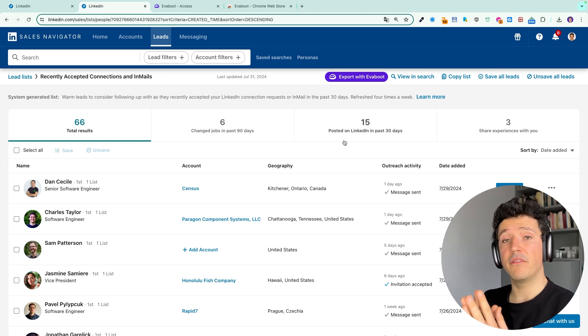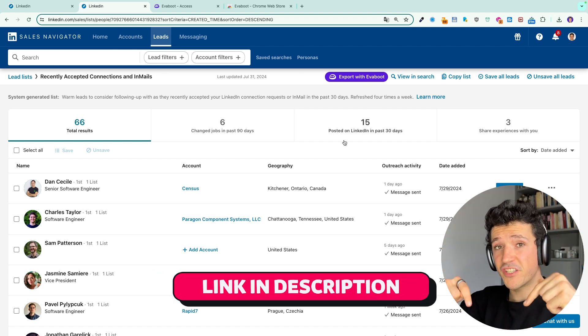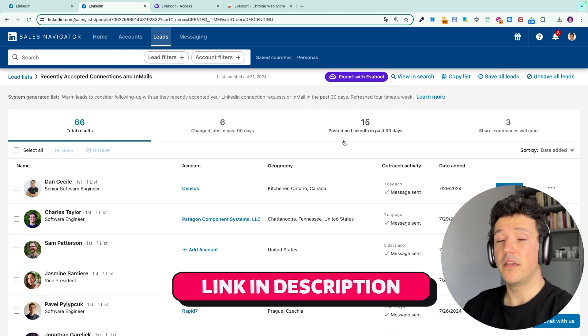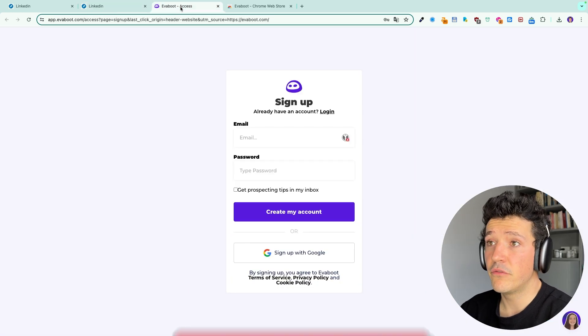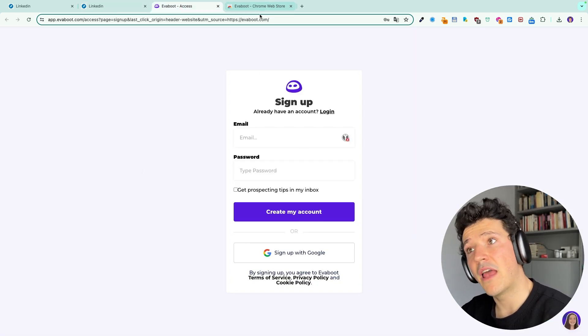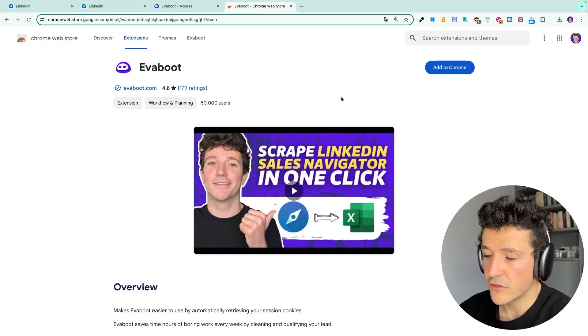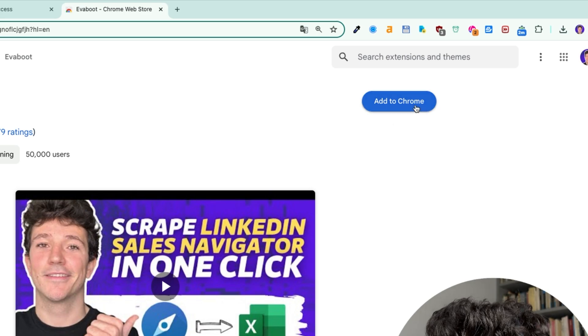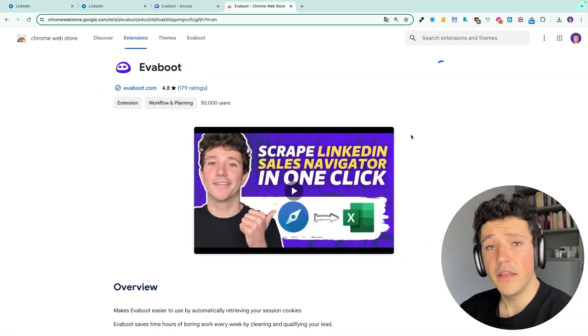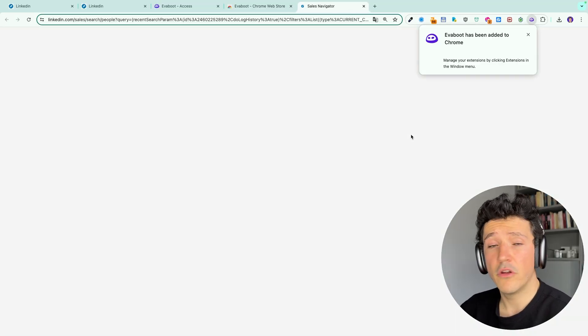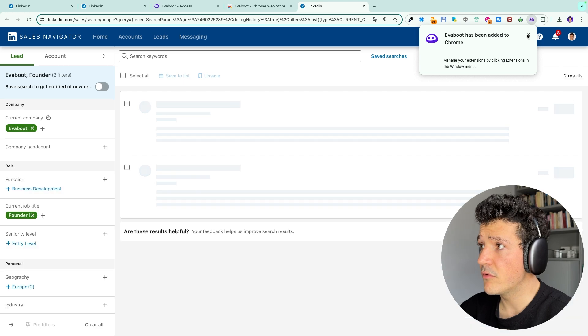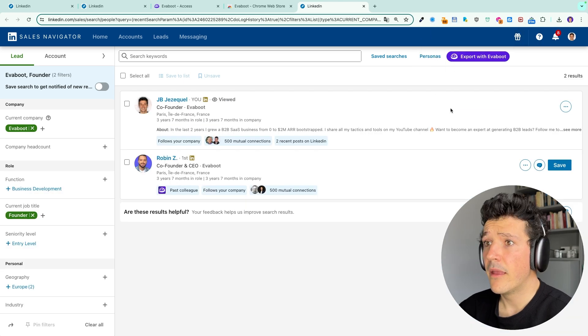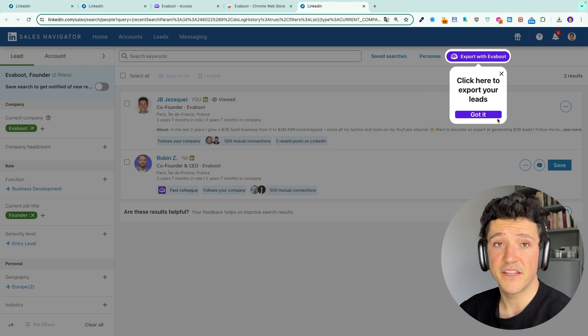To download the EVEboot Chrome extension you can click the first link in the description. It will lead you to the EVEboot sign up page and then will ask you to download the Chrome extension. For that you just click on add to Chrome here and it will automatically open a new Sales Navigator tab and you will see the button appearing on your Sales Navigator.